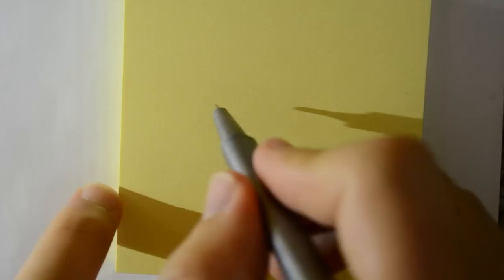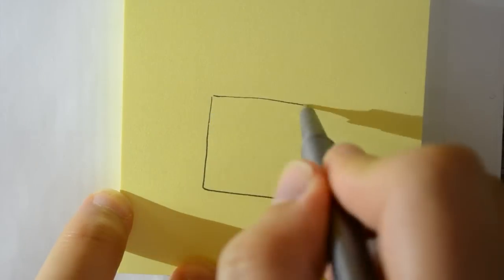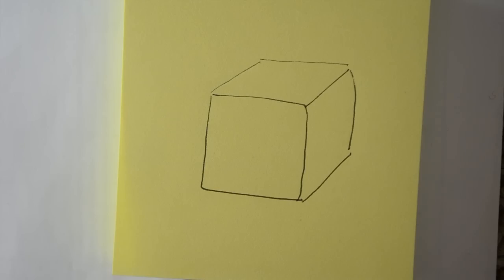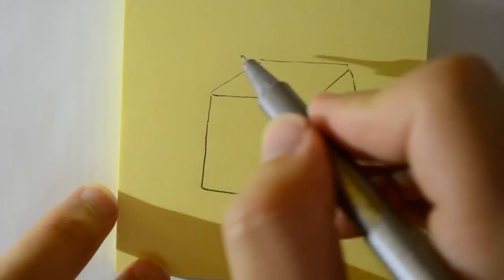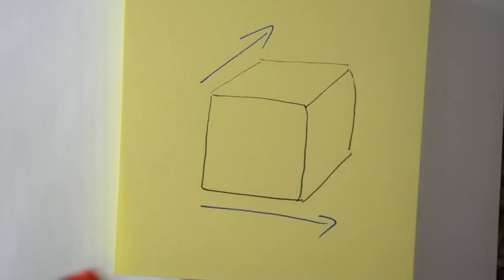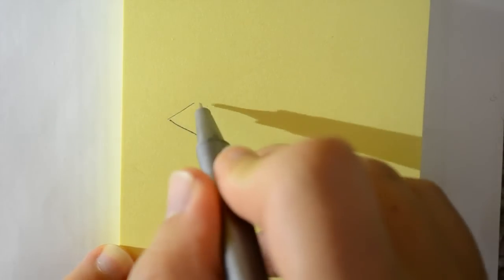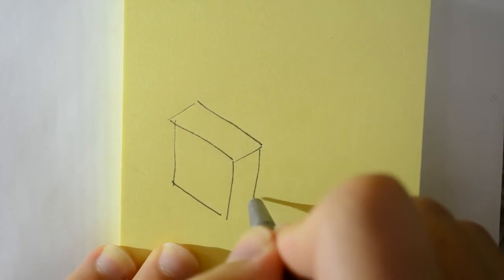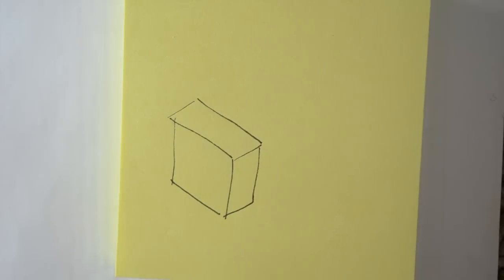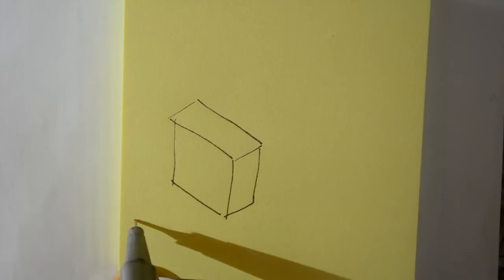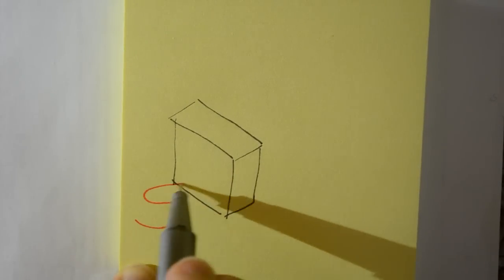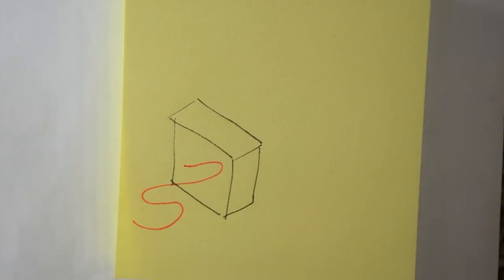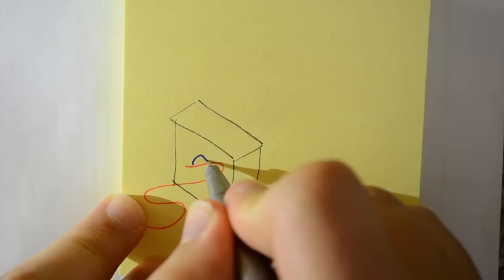The quarter wave plate is a birefringent material. And this means that light travels slower along one axis than the other two. This means if you put light through at an angle to two of these different axes, it splits into two beams at right angles which travel at different speeds. But when they leave the material, the two waves combine and interfere into a new type of wave.